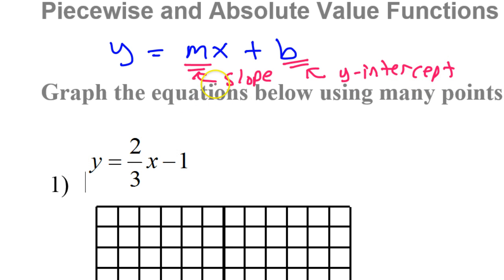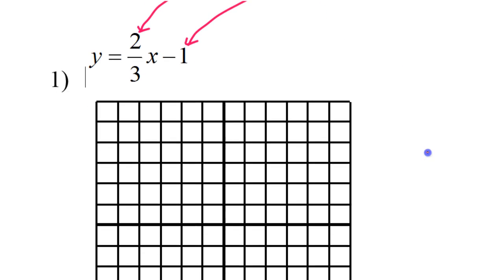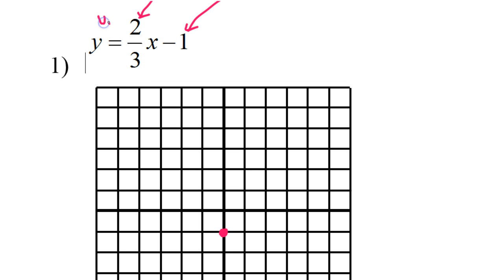Looking at this equation, I can identify the slope and the y-intercept and use that information to graph the line. I'll start with the y-intercept, negative 1, meaning the line crosses the y-axis at negative 1. The slope is 2 over 3, so I'm thinking rise over run — up 2 and right 3.